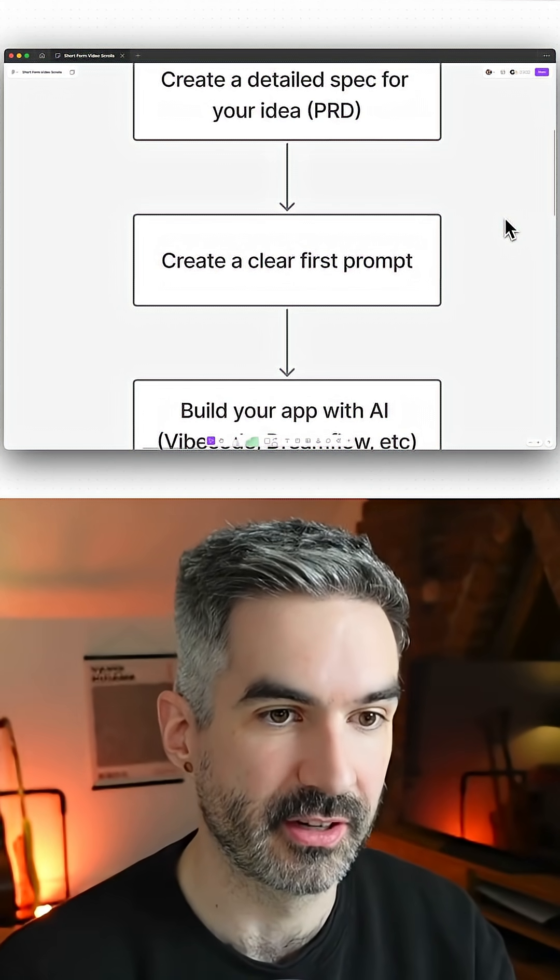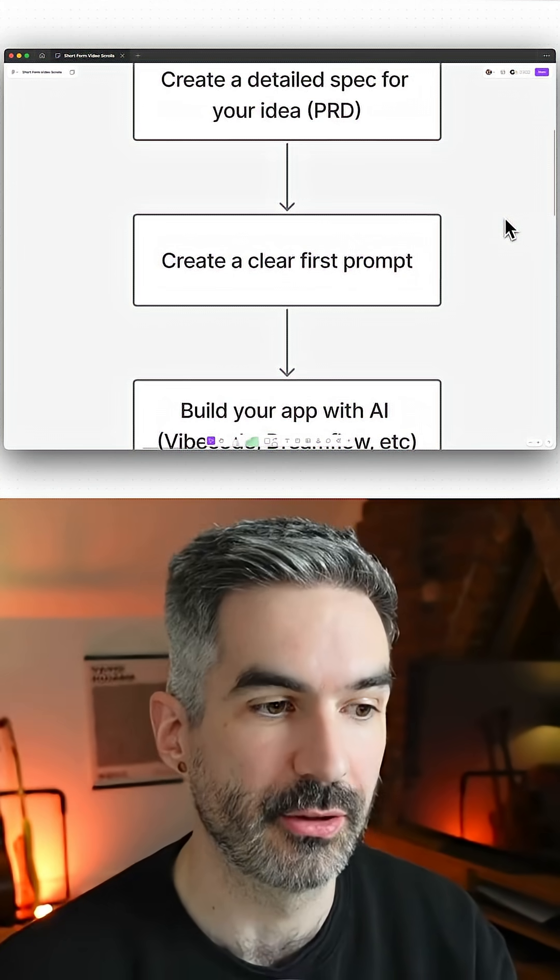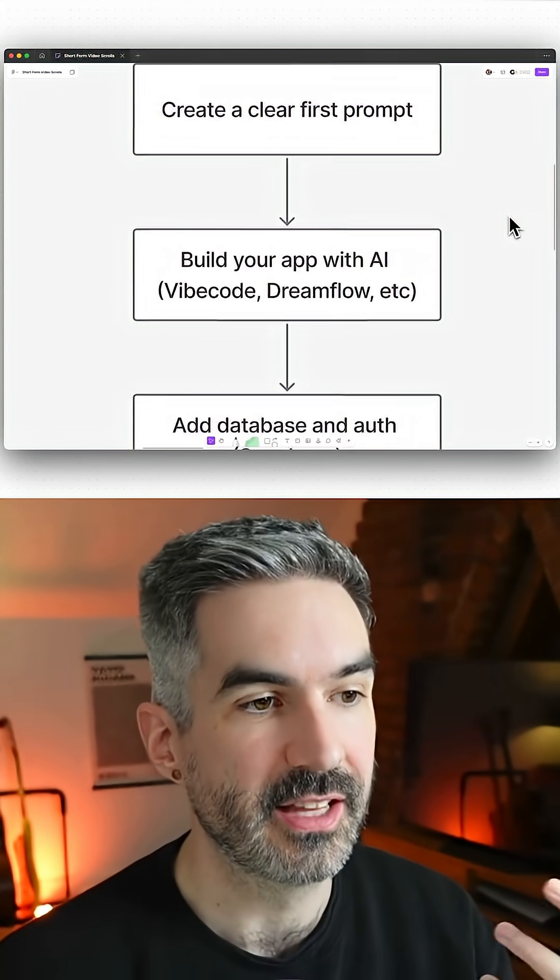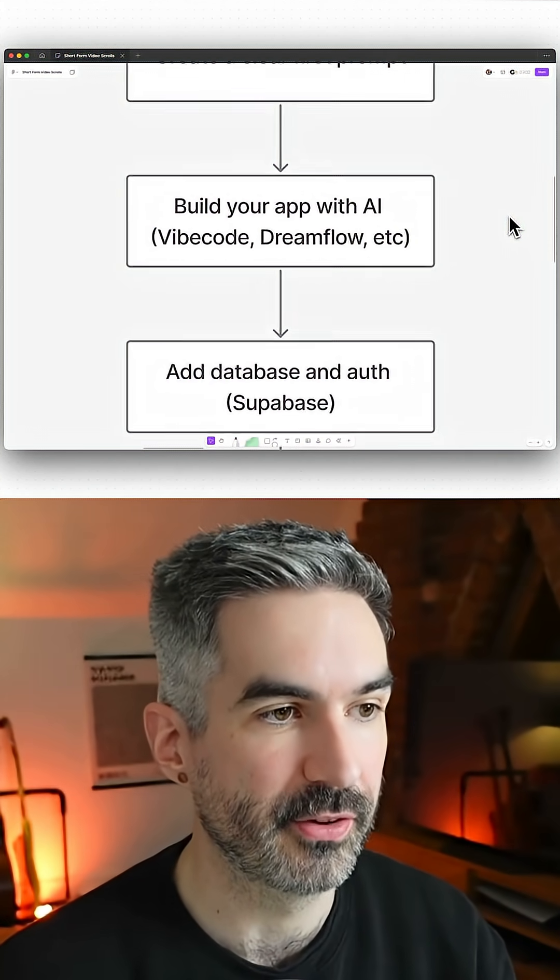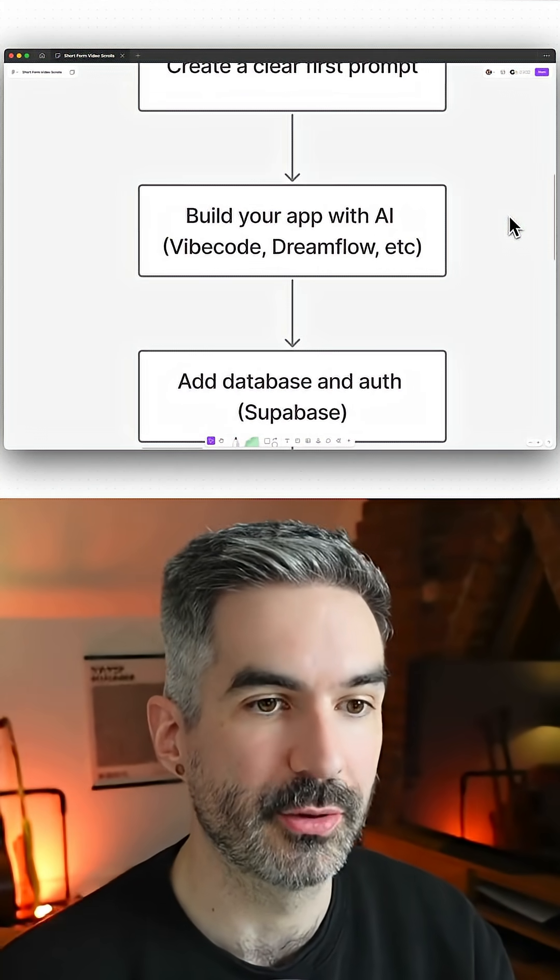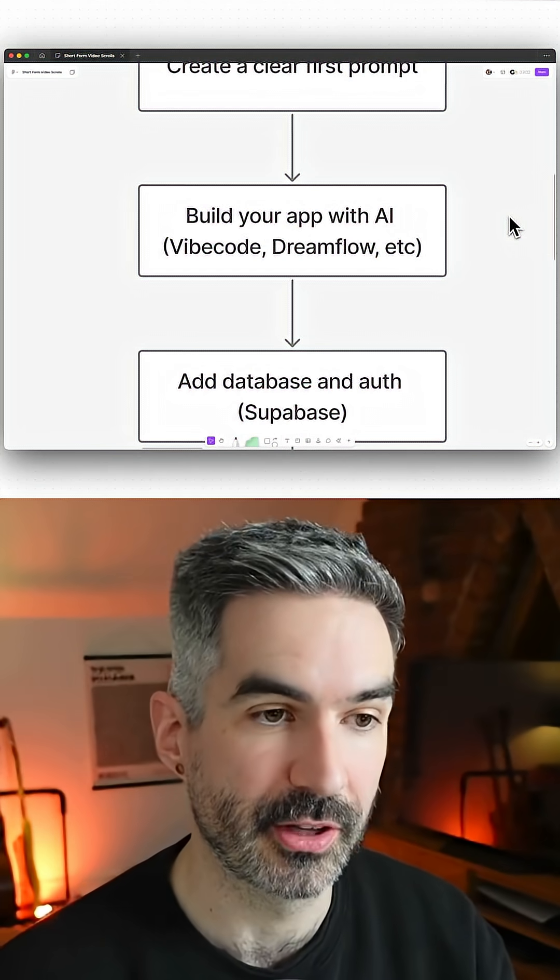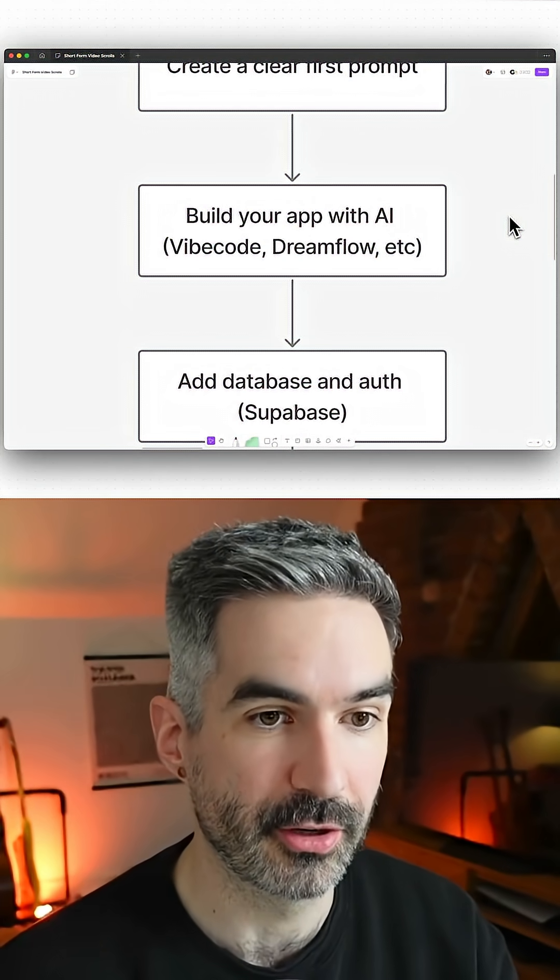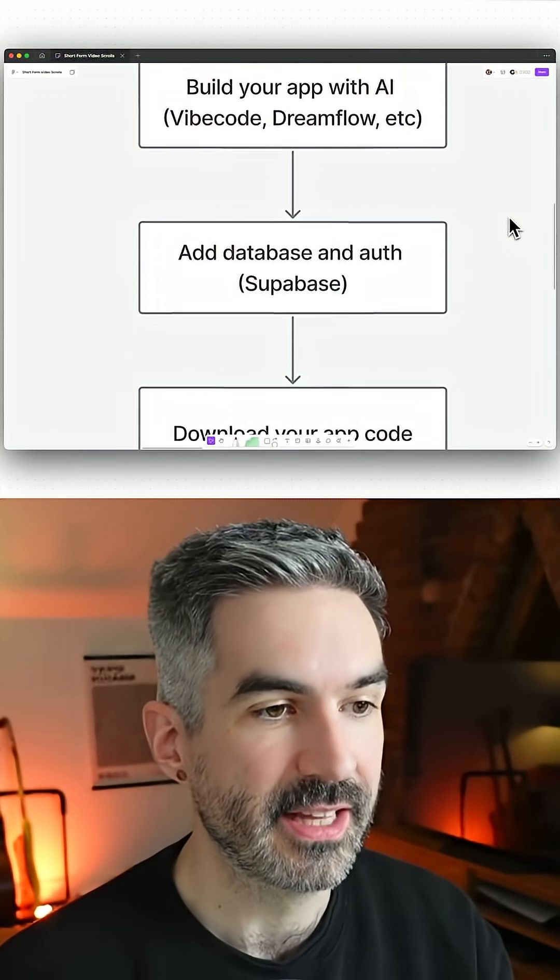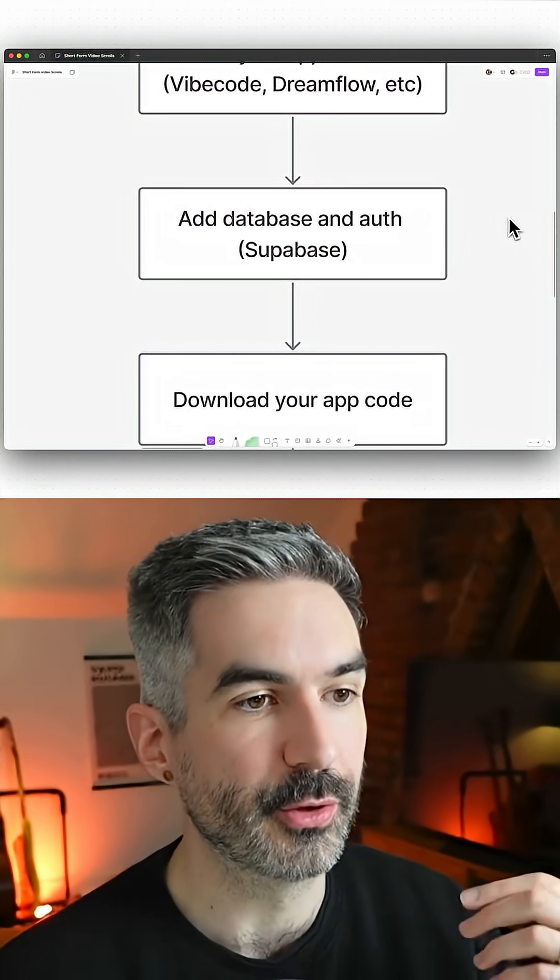Then you want to put that first prompt into an AI app building tool like Vibecode or Dreamflow. Then you want to set up your database and authentication.